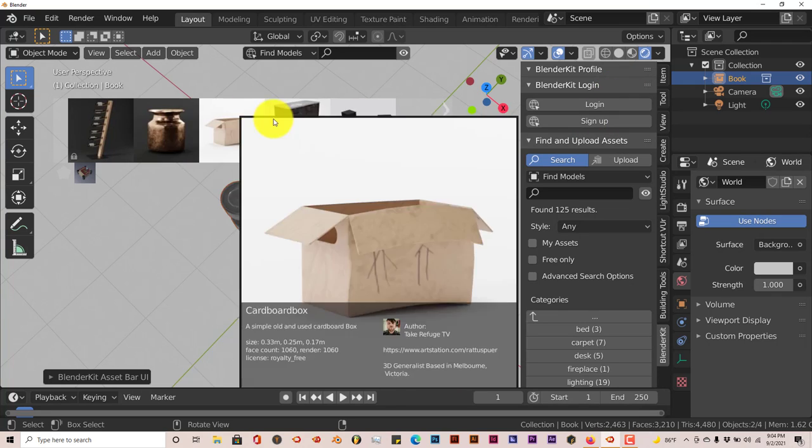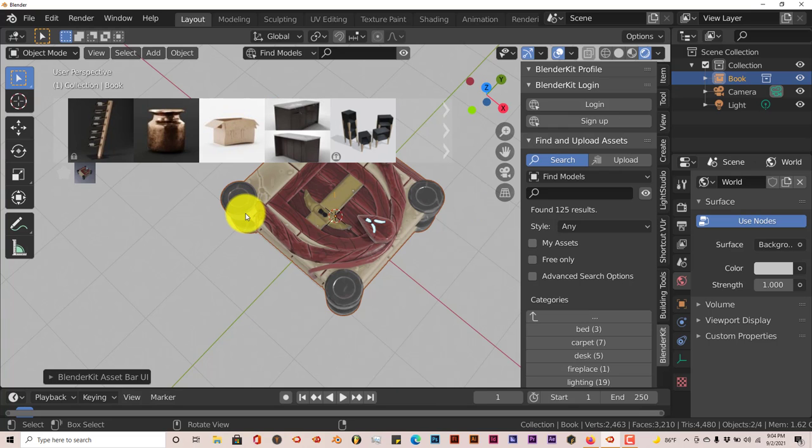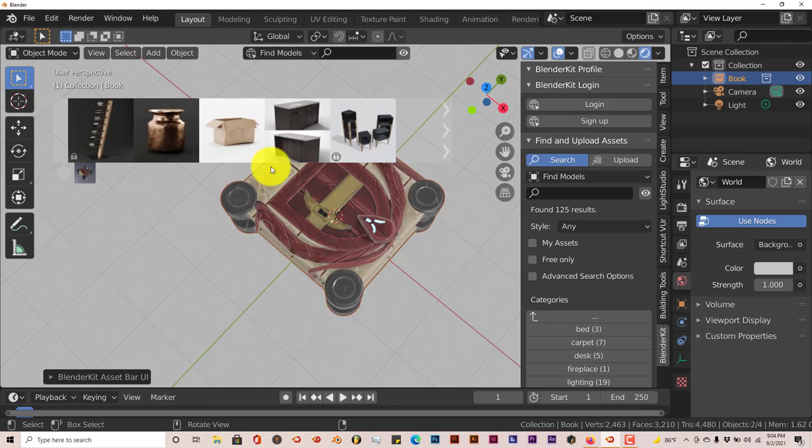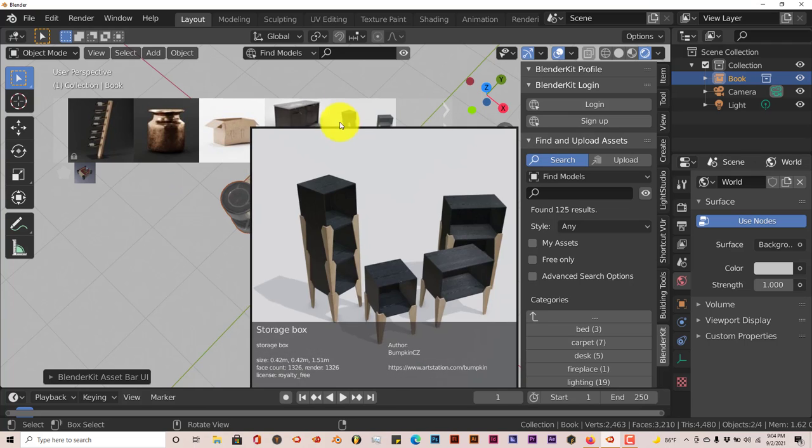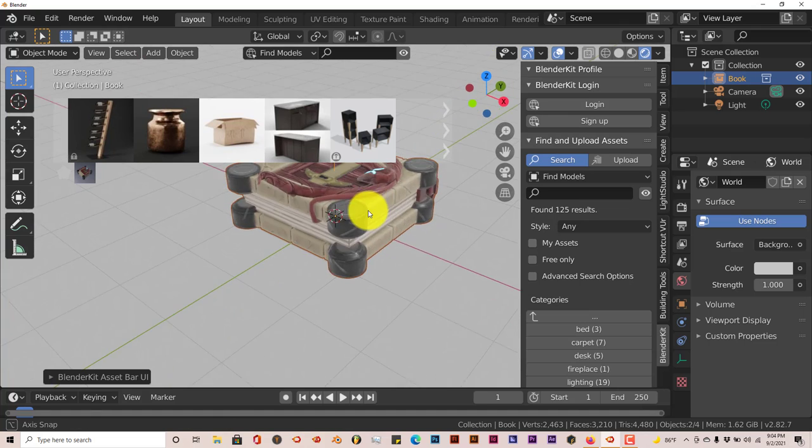So the benefits of the BlenderKit add-on in Blender is that, one, these items that you're seeing here - all these items - are not stored on your computer. So this is going to save you space on your hard drive. These are stored on the BlenderKit site.